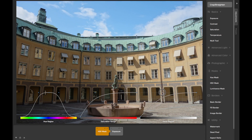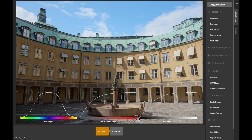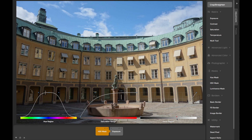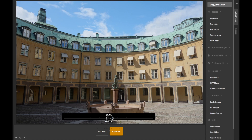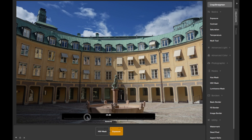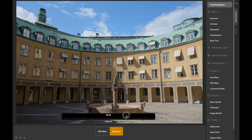With each curve, where the curve is at the top of the graph represents allowing the adjustment to apply at full strength, and where the curve is at the bottom of the graph represents completely disabling the adjustment. You can easily switch back and forth between tweaking the adjustment tile and any mask tiles to get the look you're trying to achieve.